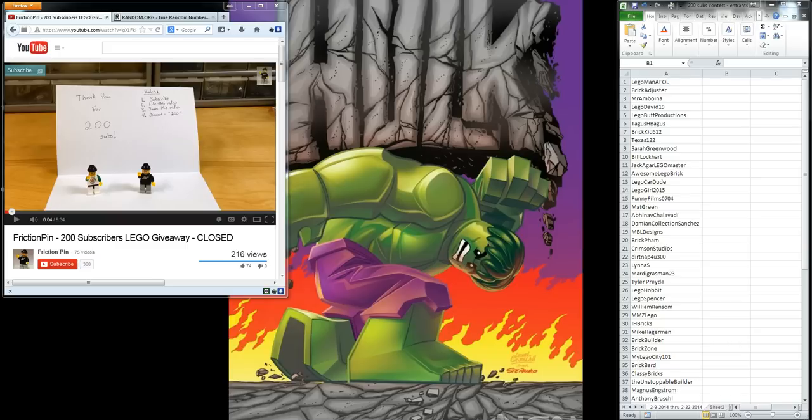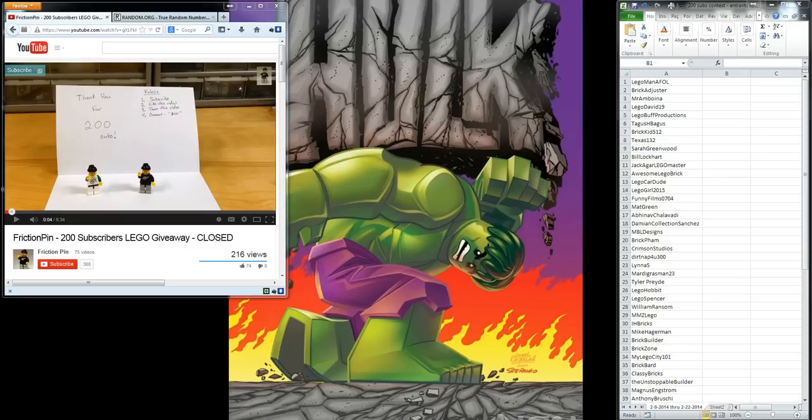Today is Saturday, February 22nd, and the contest started on February the 9th, so today is the day that we close the contest and draw our three names.